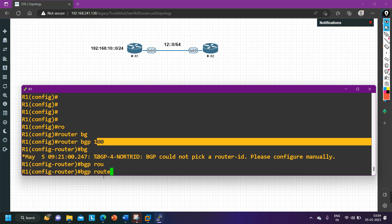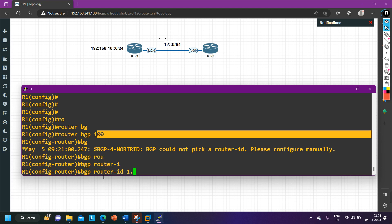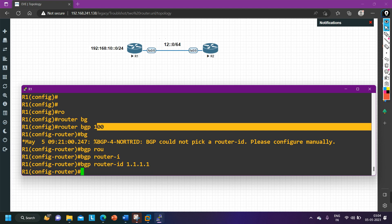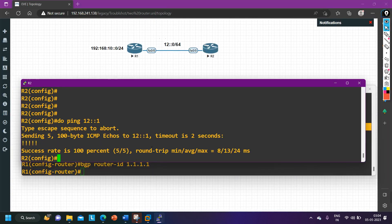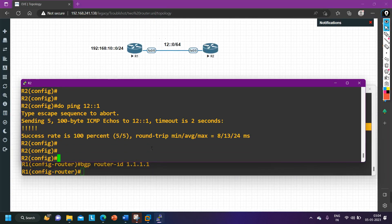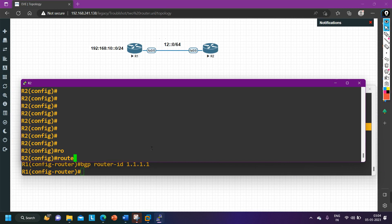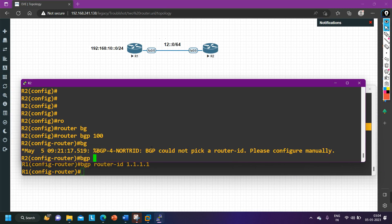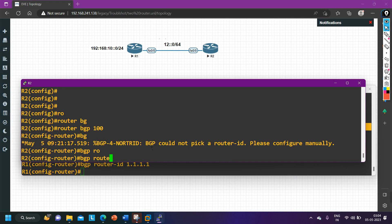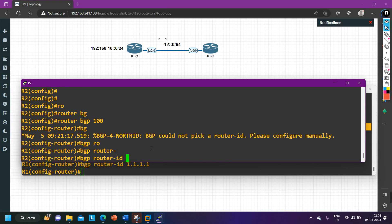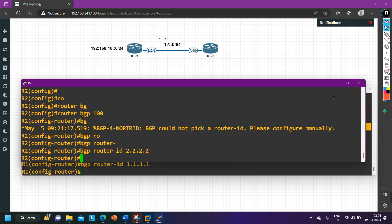I define the BGP router ID as 1.1.1.1 on router one. In the same way, on router number two I run 'router bgp 100' and set BGP router ID to 2.2.2.2. BGP router ID is now configured on both routers.